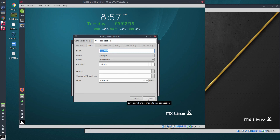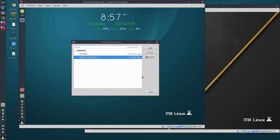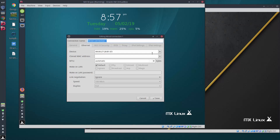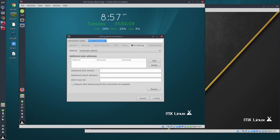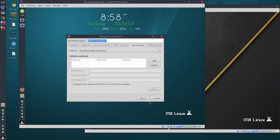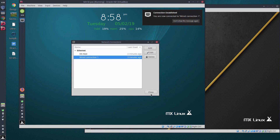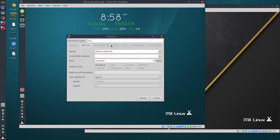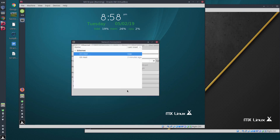I'm going to cancel the wireless setup and instead modify the existing wired network card to make it work. Click Edit — there's no option to change the connection type here, but in IPv4 I click and change the method to 'Shared to other computers,' then click Save. I'll rename this connection 'ICS host.' Now we have the OS host connection and the ICS host connection, which makes it very clear which card is which.